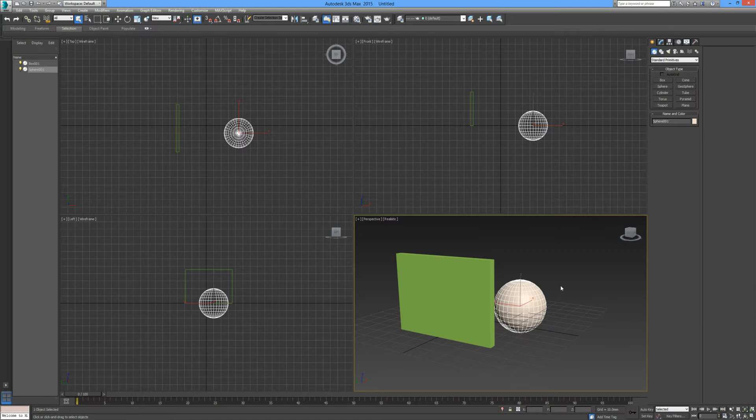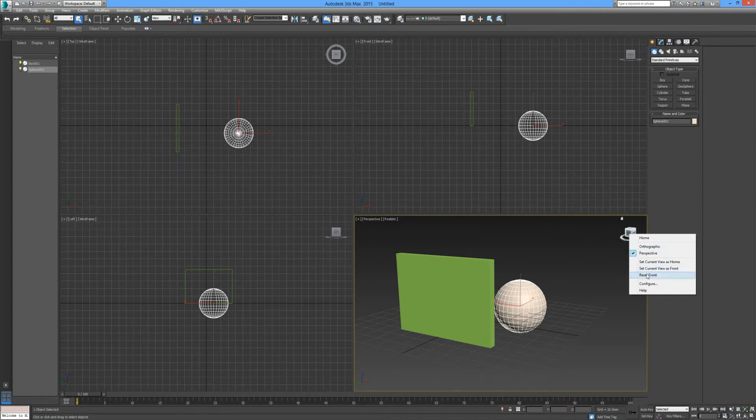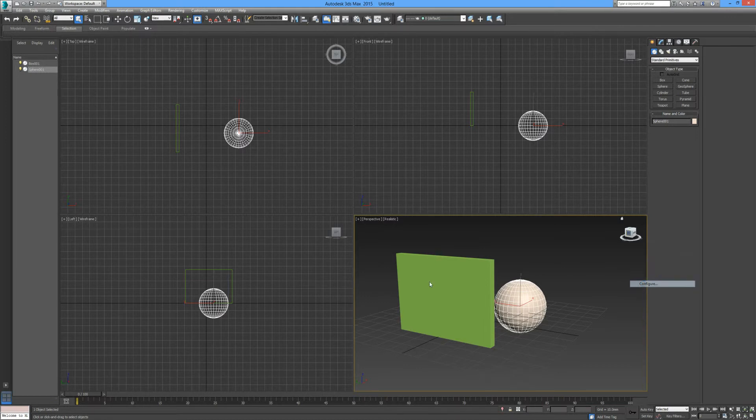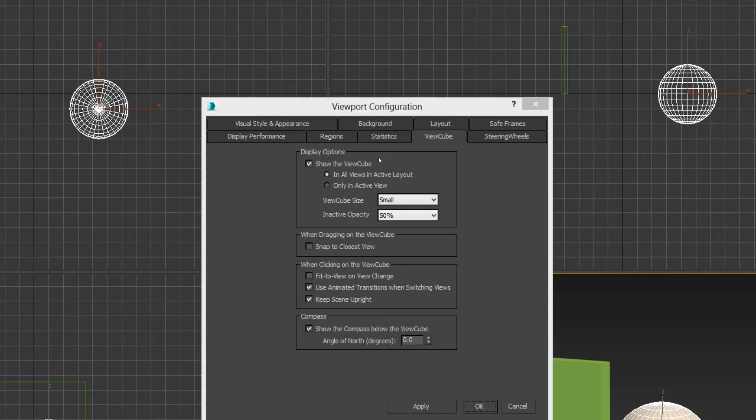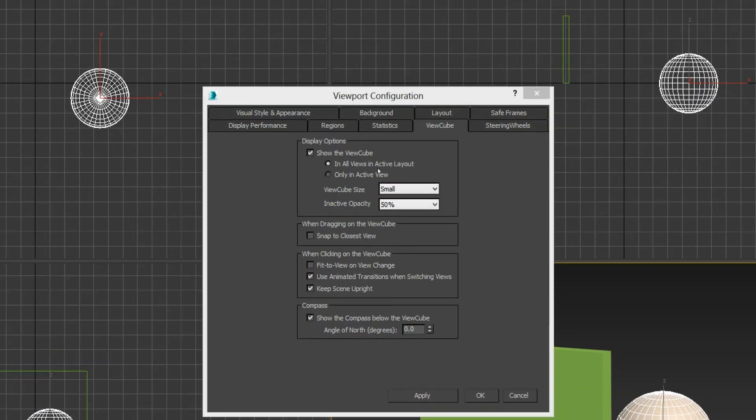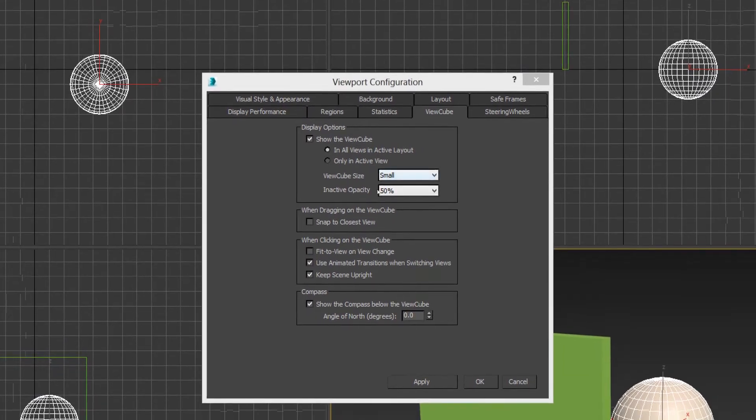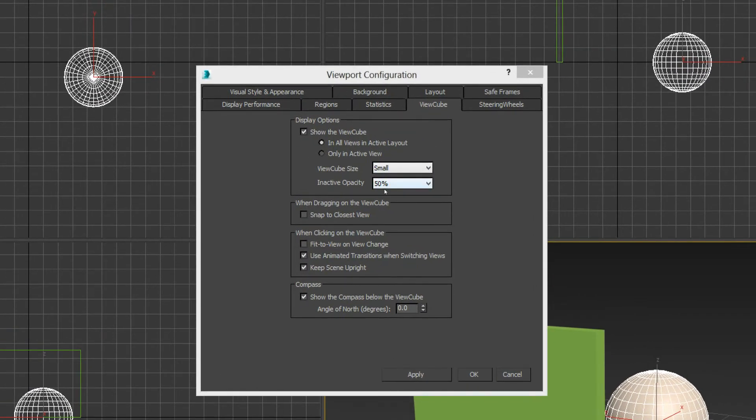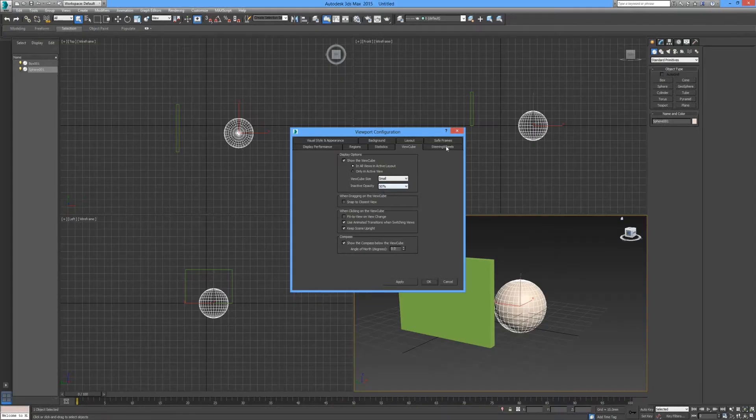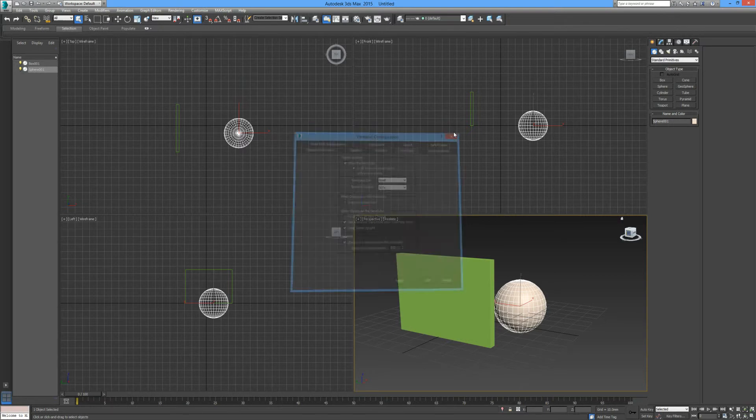There's a lot more settings that you can change and alter regarding your view cube by selecting configure. You can see here you have your viewport configuration settings in the center of your screen.